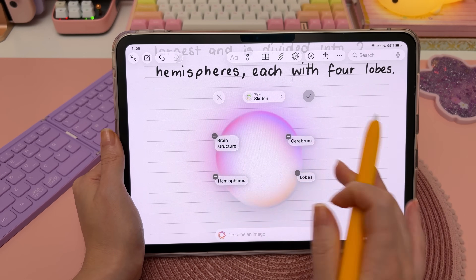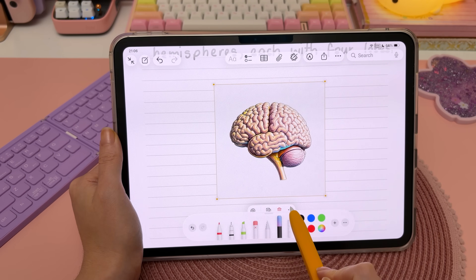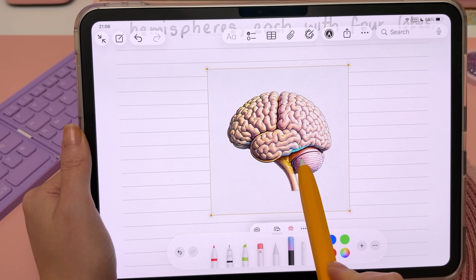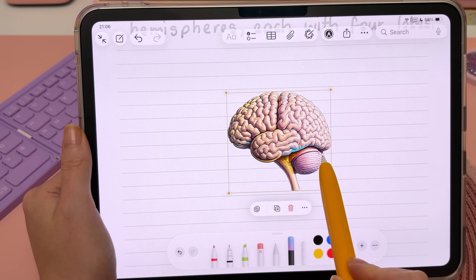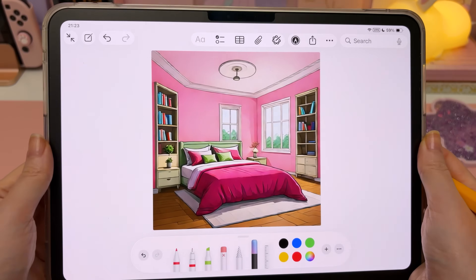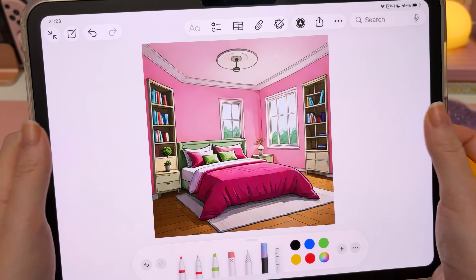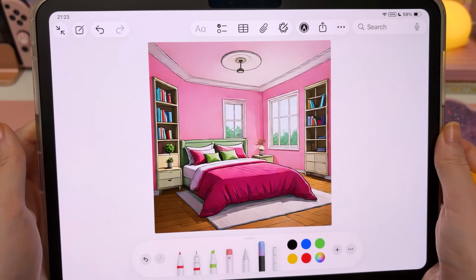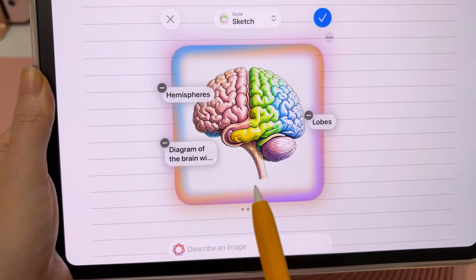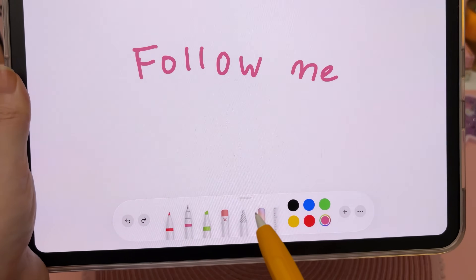Draw anywhere on your page and it's going to generate an image just based on the contents of your page. Tap on the three dots and Remove Background and this gives you a PNG image — you can still see the lines beneath it. This tool is good for brainstorming and visualizing your ideas, but I definitely wouldn't rely on it for factual accuracy.